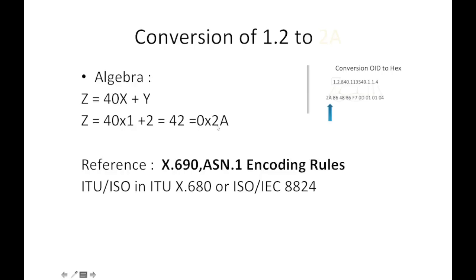You can always refer in detail to ASN.1 encoding rules, and these are the other references: X.690, ASN.1 Encoding Rules in ITU X.680 or ISO/IEC 8824.